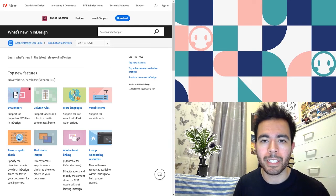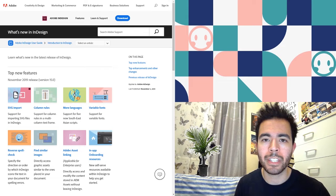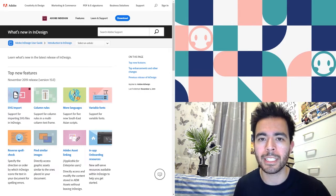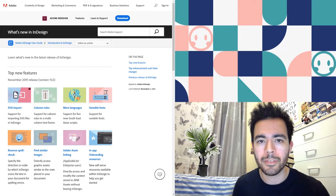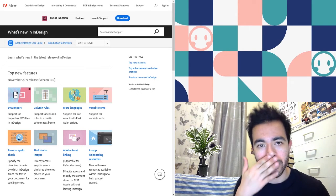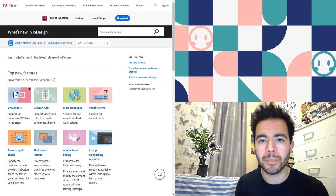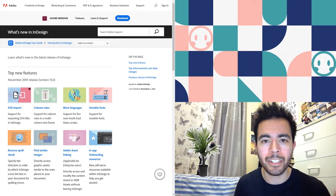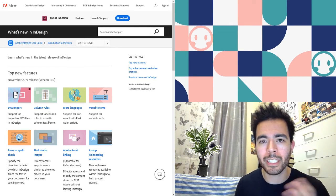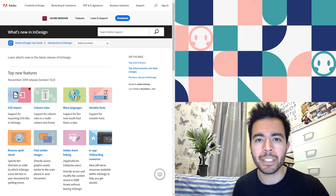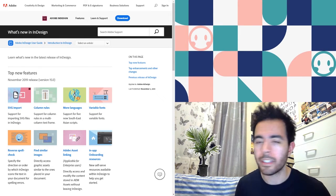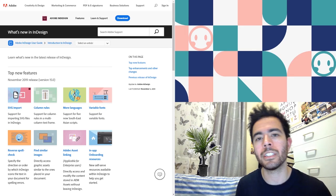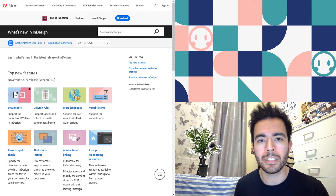They've finally introduced something a lot of designers have been waiting for: reverse spell check, so instead of going forward all the time you can go backward. Find similar images is another feature where you can find a similar image to what you've currently got in your document. If your creative director says they don't like an image but want something similar, you can click the image, click find similar images, and through Creative Cloud libraries it'll search — including Adobe Stock — for similar options.